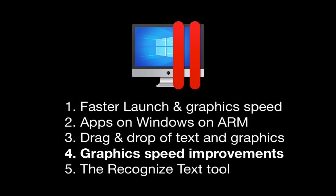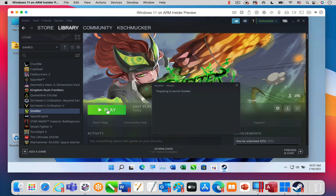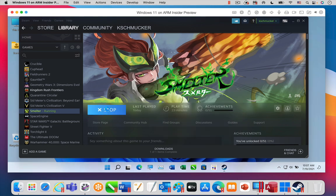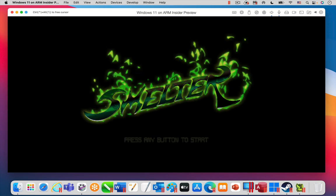There are many performance improvements for graphics in Parallels Desktop 17, but the biggest improvements are for apps that use OpenGL for two-dimensional graphics, like the game Smelter. In earlier versions of Parallels Desktop, this game was unplayably slow, but in Parallels Desktop 17 it plays great.